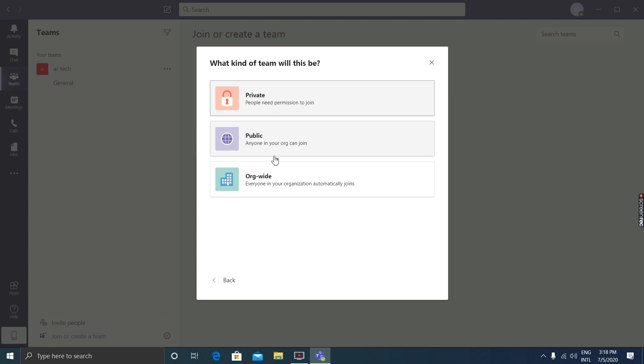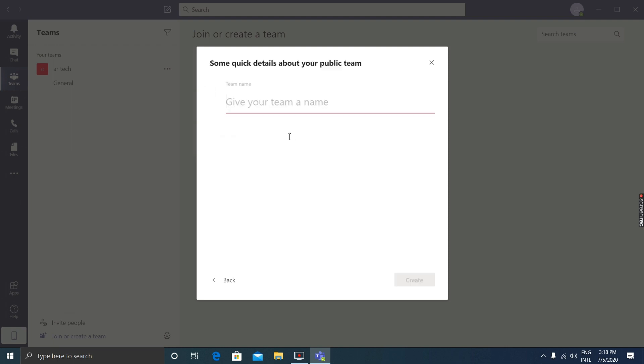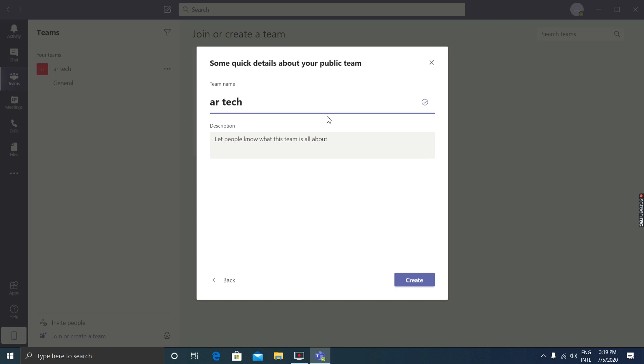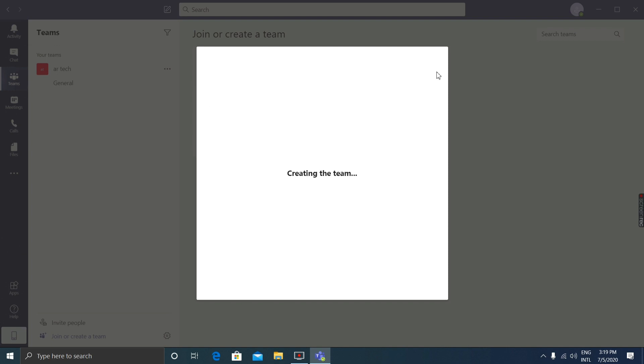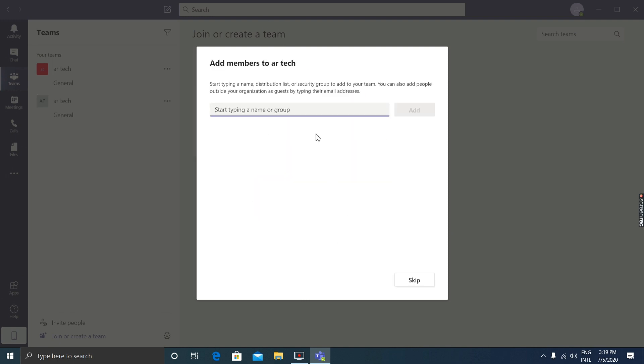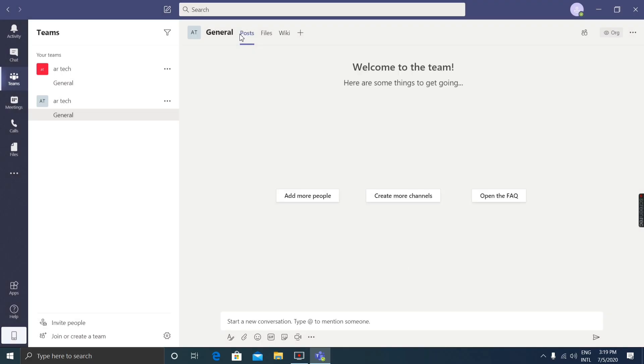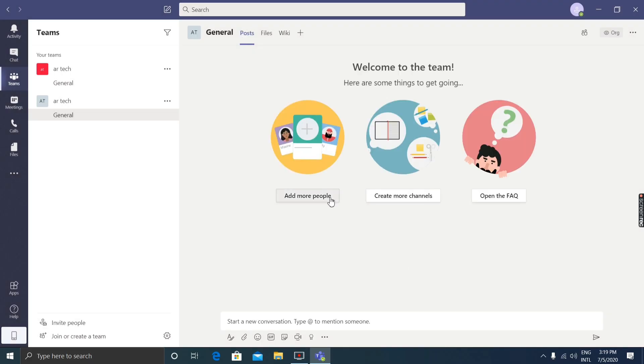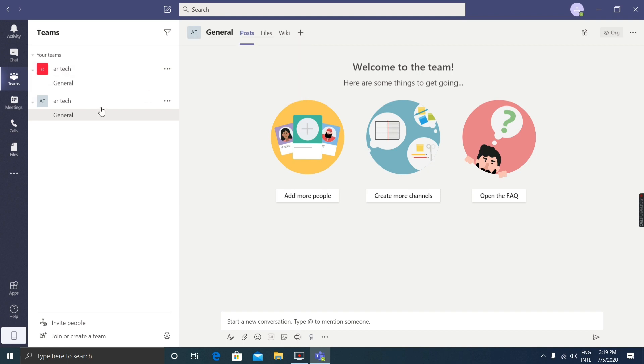You can give it a name. I'm giving it 'AI Tech' with a description. Creating the team. It's done. You can add members by adding their name, or you can skip and do it later. You can add more people, create more channels, open the FAQ.